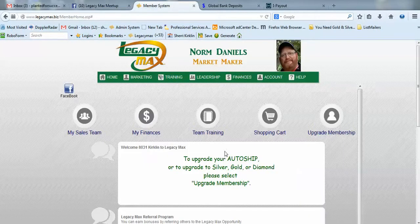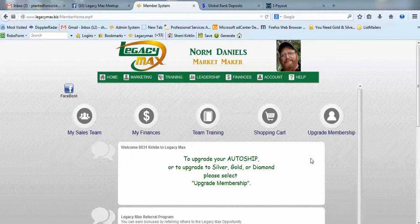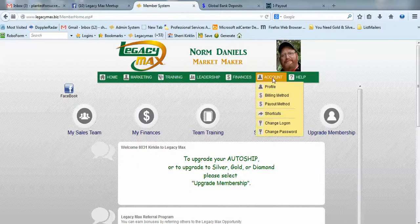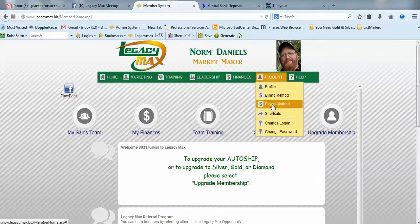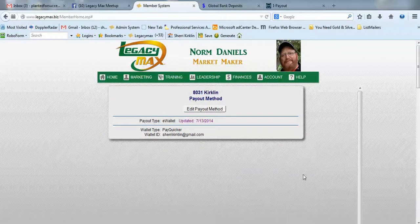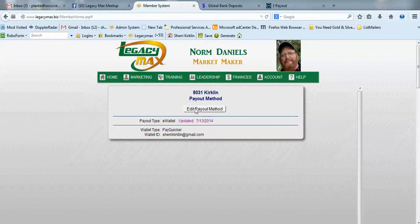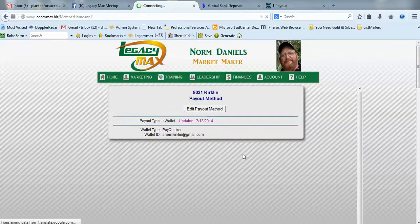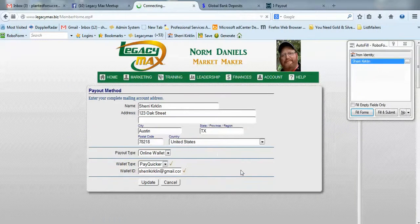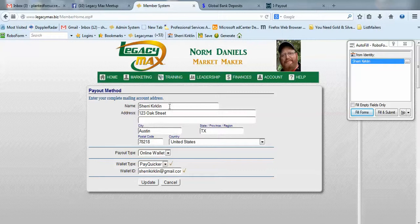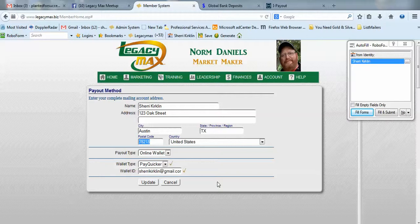What you want to do is log in to your LegacyMax back office. On the main menu, choose the account option and go down to payout method. Then click the edit payout method button and be sure your name and address information is all correct. This is not my real information—I changed it just for the purposes of this video.